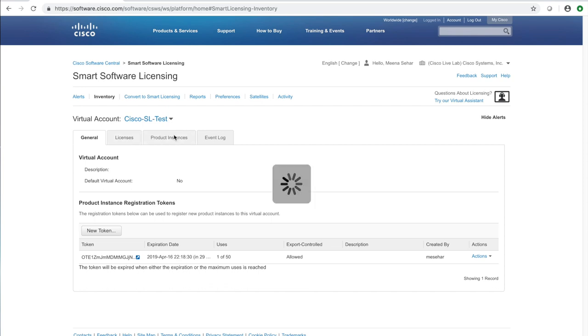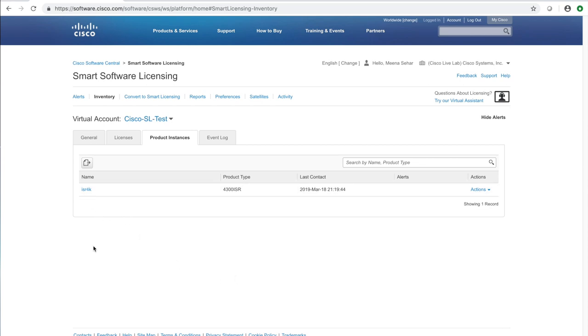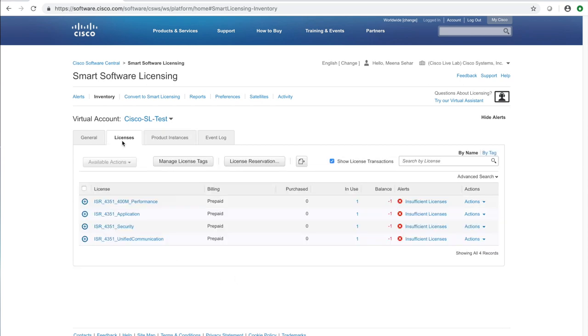A successful registration will show the router listed as a product instance in your virtual account. You will also see licenses on the router have been ported to the CSSM but they show a negative balance. That is because the licenses on the router are not authorized yet. They are in the out of compliance state.